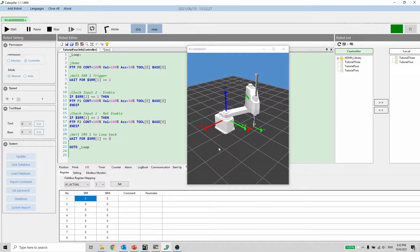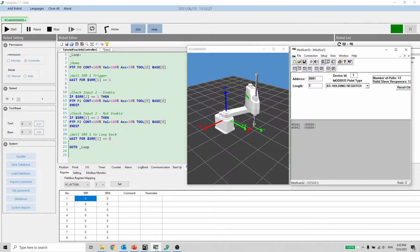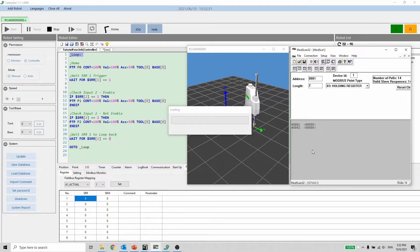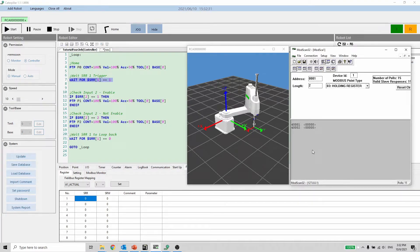Let's start the program. The robot will read the holding register value then perform the movement based on the selection.